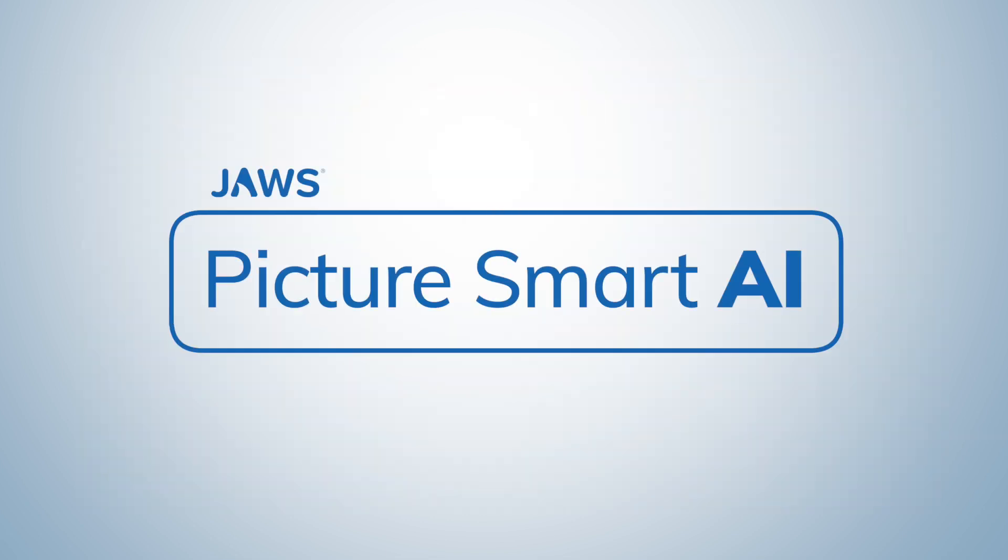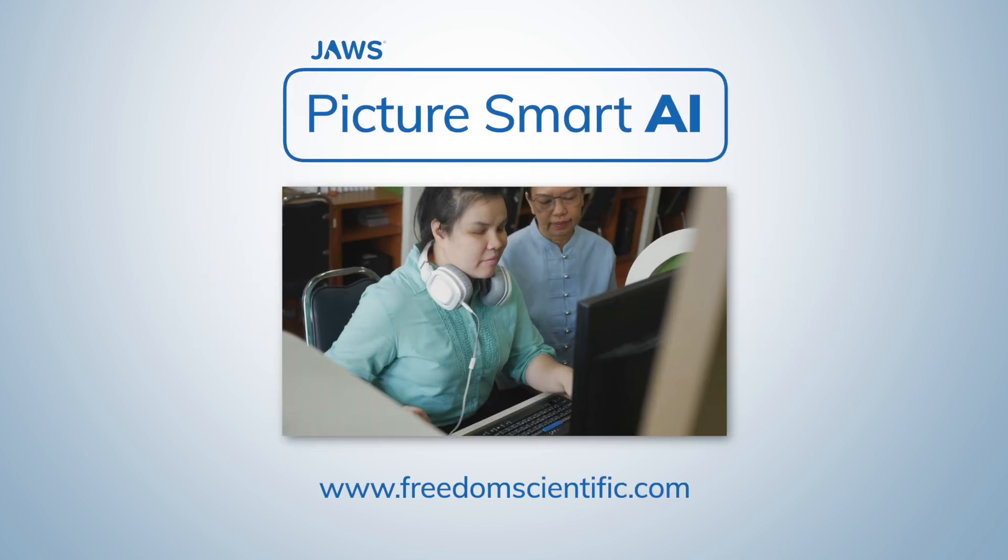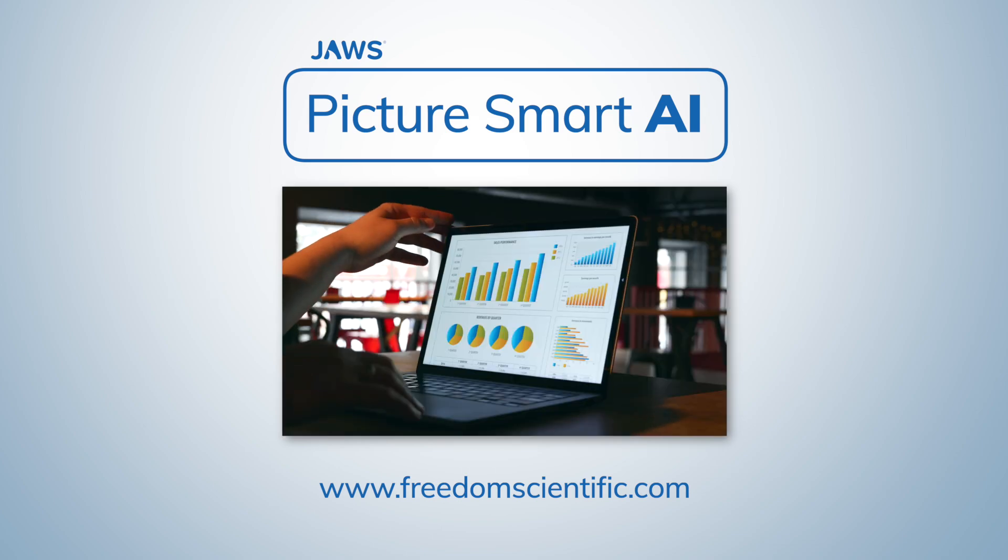Bring images to life with Picture Smart AI, only on JAWS and Fusion. Visit FreedomScientific.com for more info.